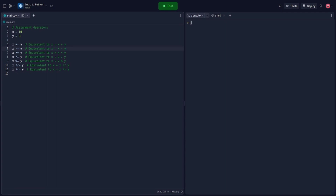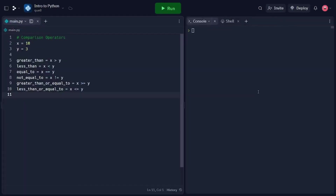Now let's explore comparison operators, which allow us to compare values and determine their relationship. In this code snippet, we use comparison operators to compare the values of x and y. The greater-than operator checks if x is greater than y. The less-than operator checks if x is less than y. The double-equals operator checks if x is equal to y. The exclamation-point-equals operator checks if x is not equal to y. The greater-than-or-equal operator checks if x is greater than or equal to y, and the less-than-or-equal operator checks if x is less than or equal to y.